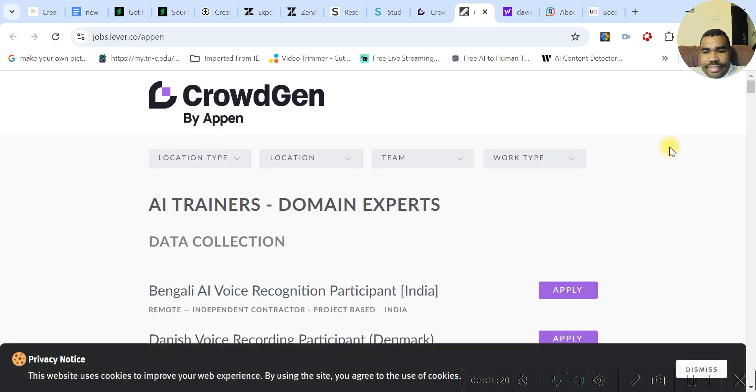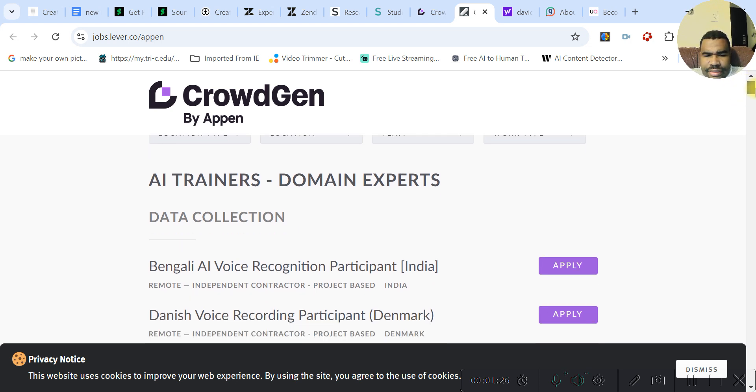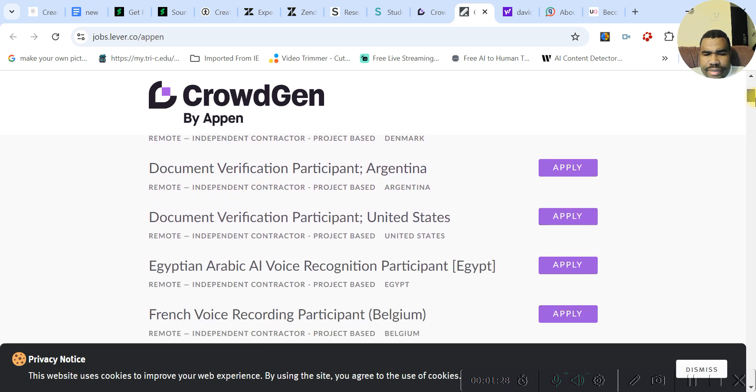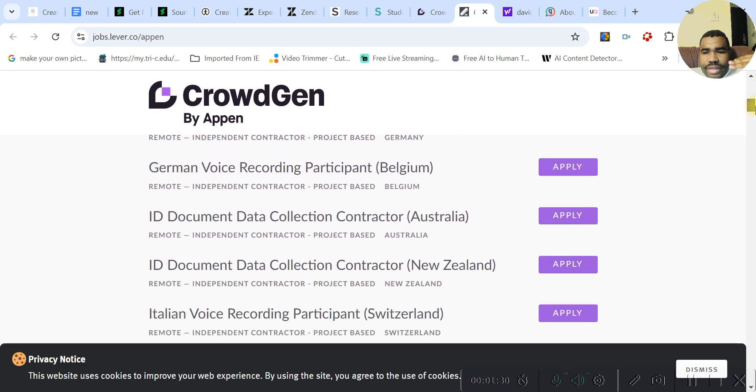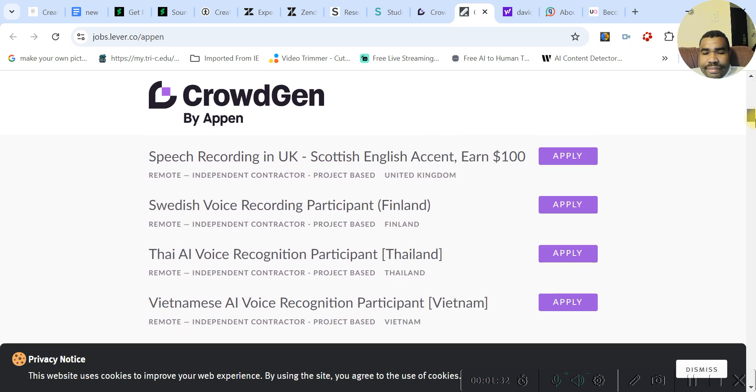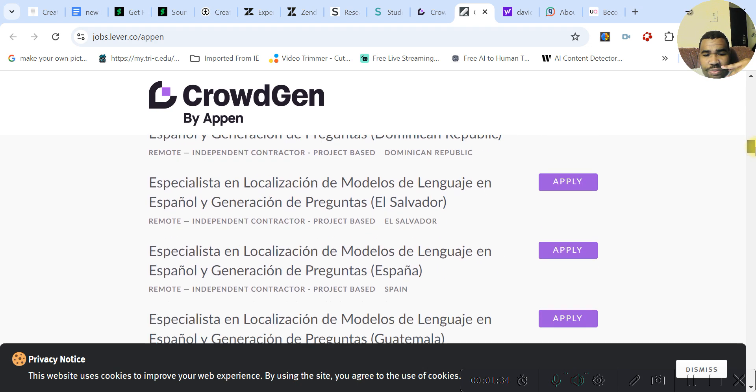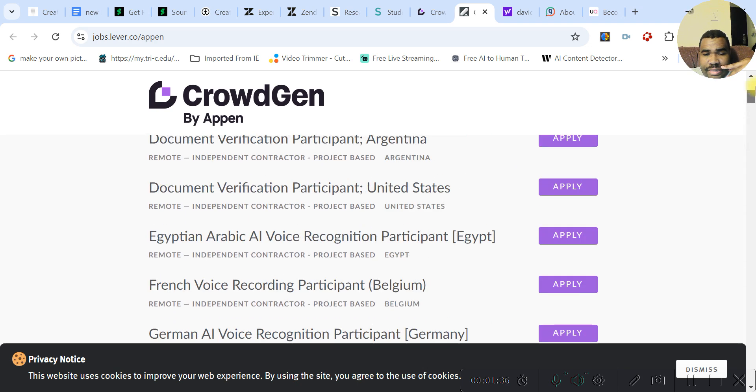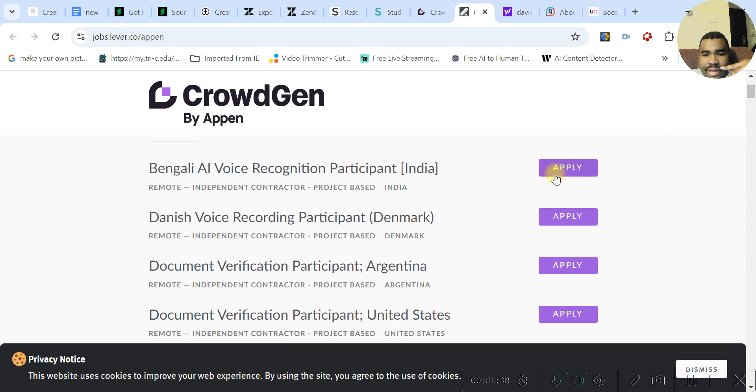And then you can apply to different projects that they have. So they have the voice recognition one. They have the recording one. And they have all other ones. So whatever country you live in, they have something for you. So just decide whatever one you want. And then you just click apply.